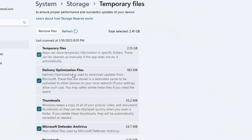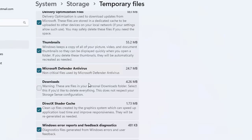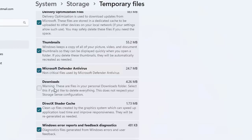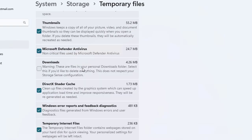You have the temporary files, delivery optimization files (these are not necessary), thumbnails, and the downloads. These are the files in your personal downloads folder. Select this if you'd like to delete everything. This does not respect the storage sense configuration.